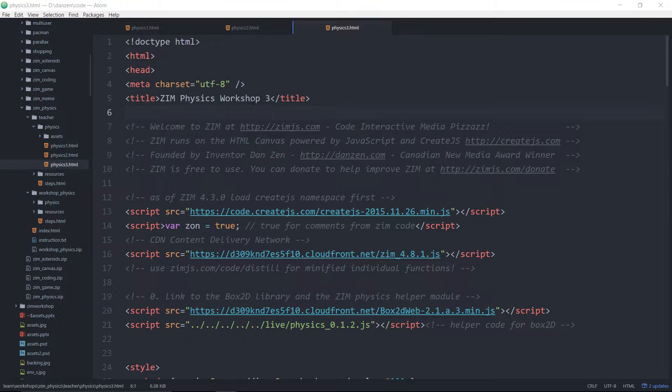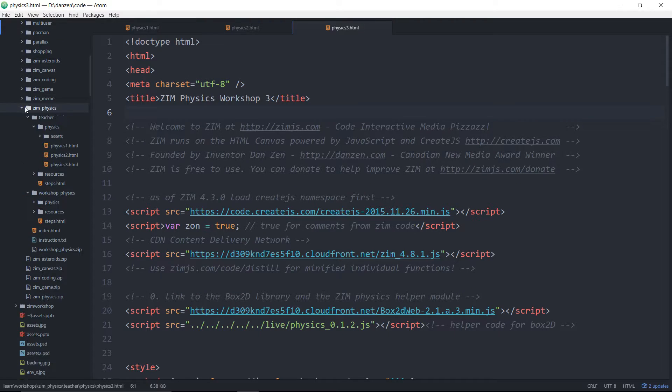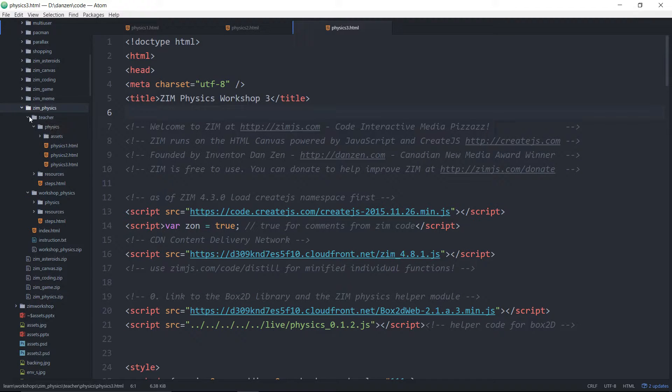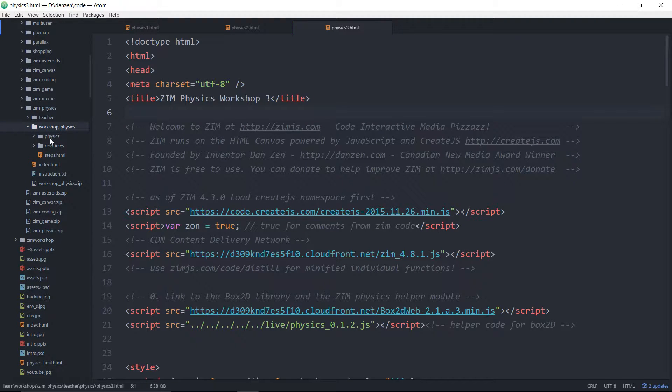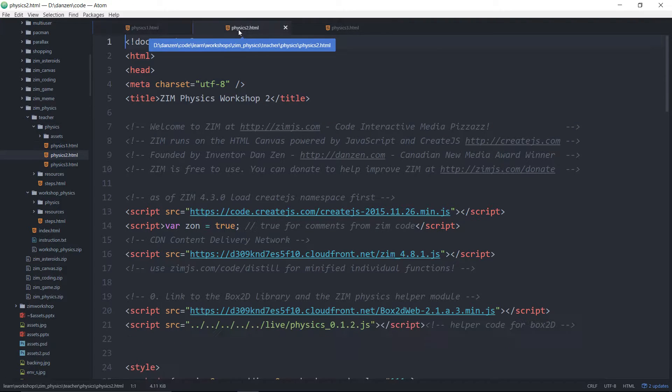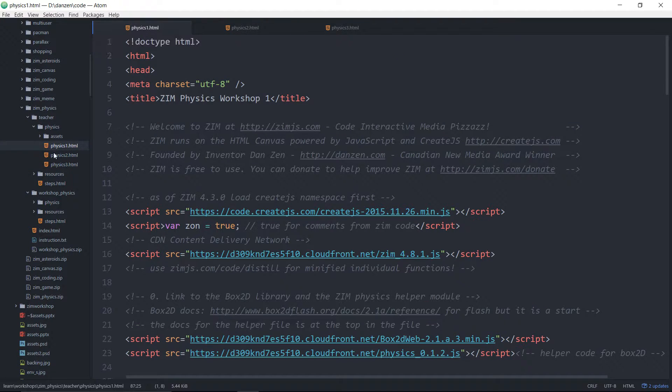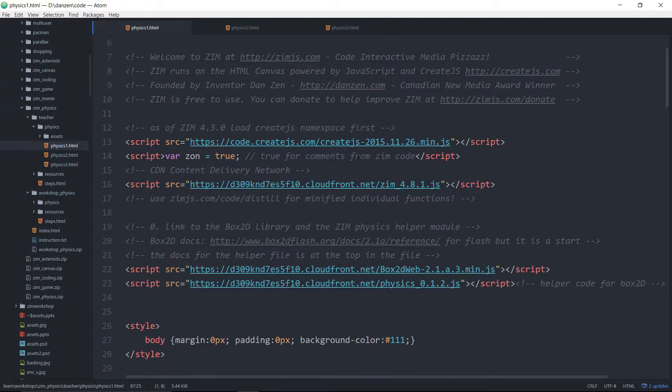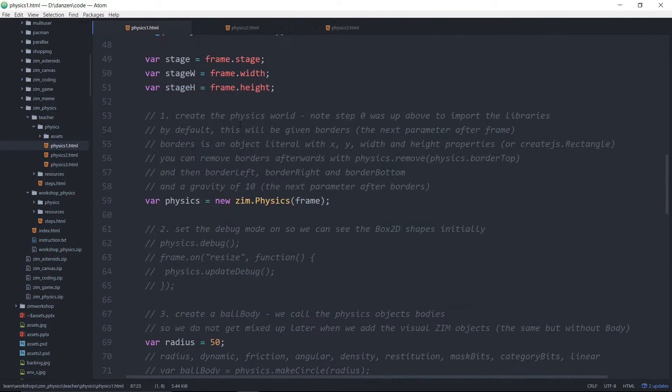Let's take a look at some of the code. You get a zip file here. Here's the physics. If we open this up, there's a folder for the teacher, a folder for the workshop. They're similar, except the folder for the teacher has physics 1, physics 2, and physics 3 in it that have steps on what we're building. So if we scroll down in physics 1, for instance.